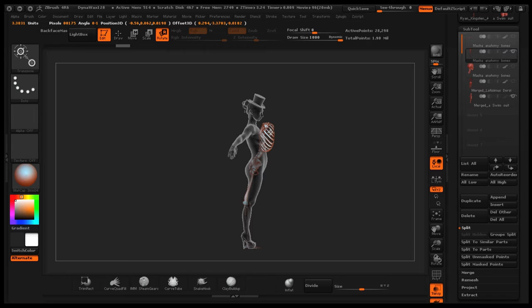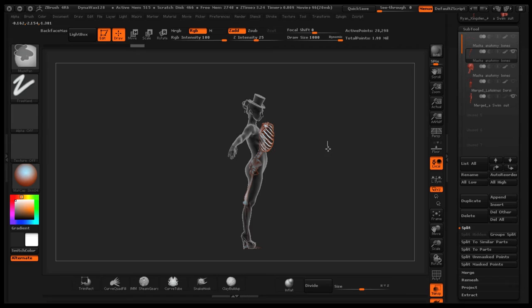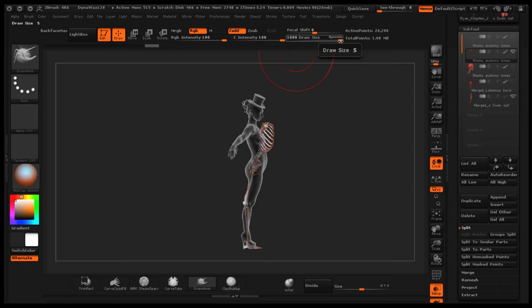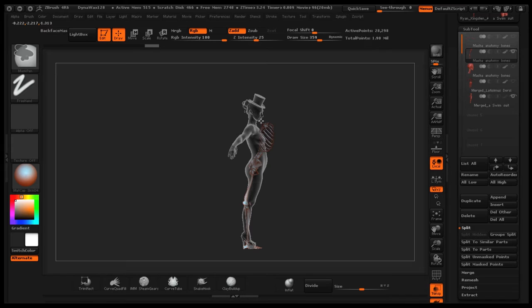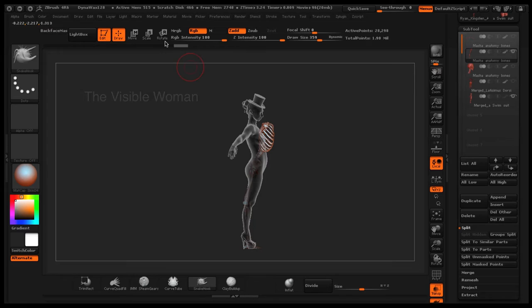I'm moving the skeleton around to configure to our model's body position. I was very influenced when I was a really little kid, I had this thing called the visible woman. I was probably way too young to have this, I think I was like six years old.